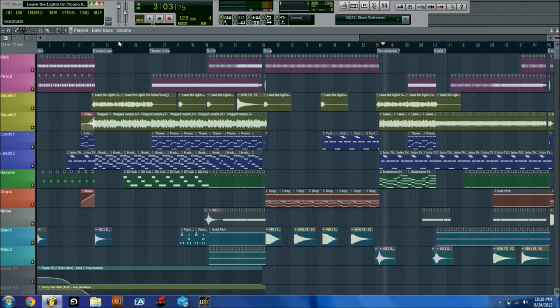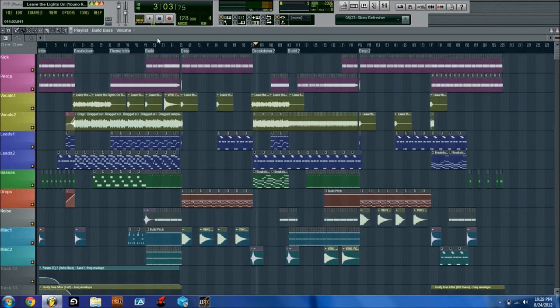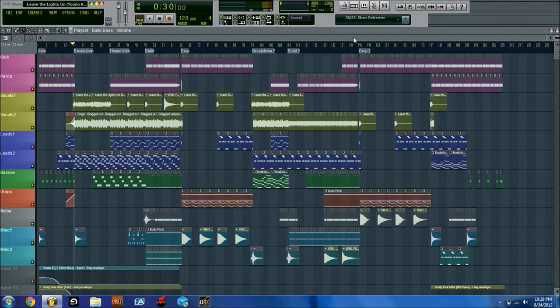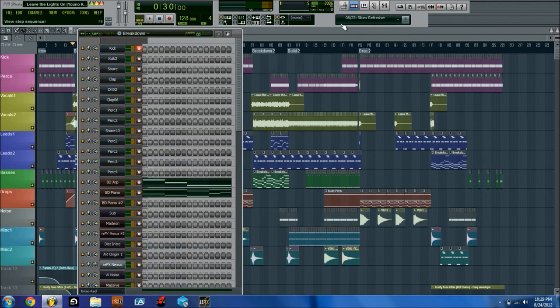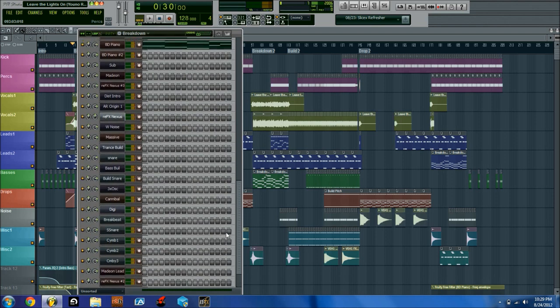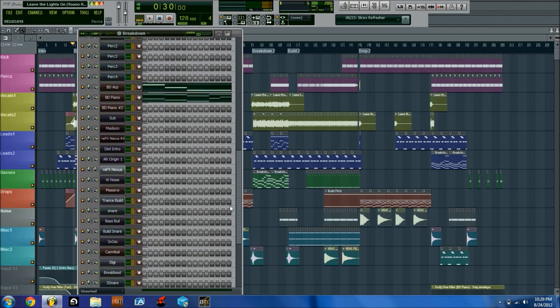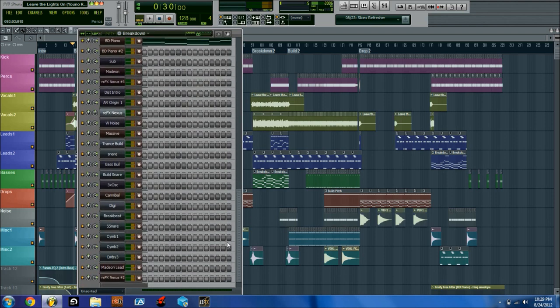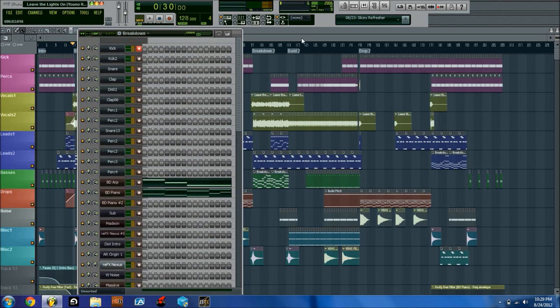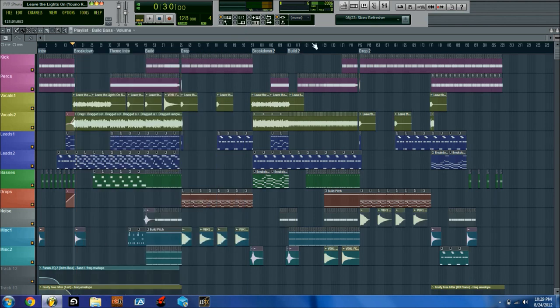CPU can be conserved a number of different ways. First of all, the easiest way is don't create too many generators or soft synths. Just use only as many as you need. As you can see here, I still have quite a few that I'm using, but I'm still managing.